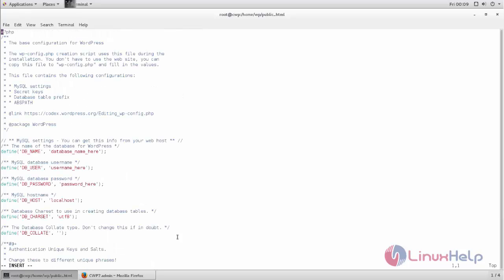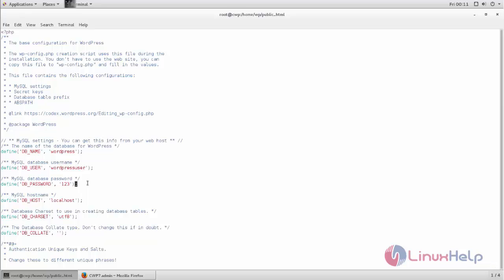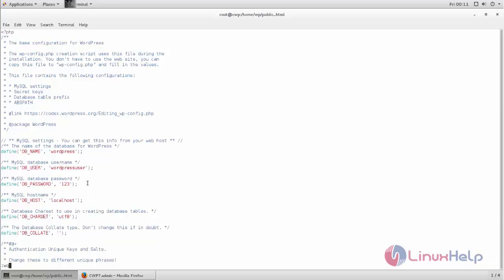Let's open this wp-config.php file. Here we need to mention the database name and database username. Follow this: mention the database name, database username, and password. Now save and close the file.